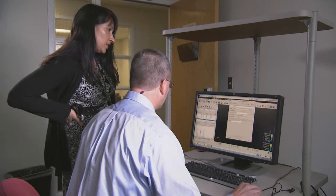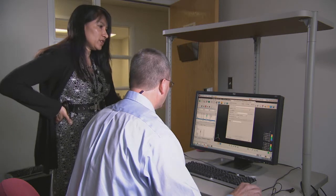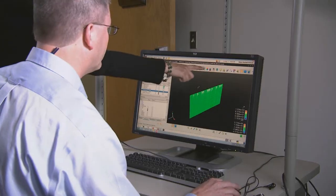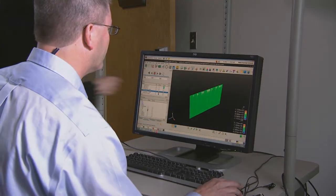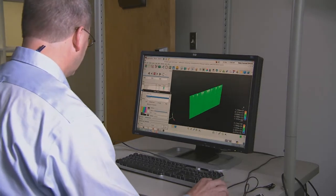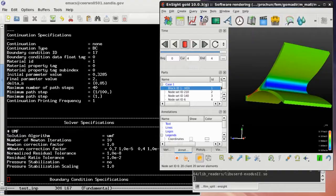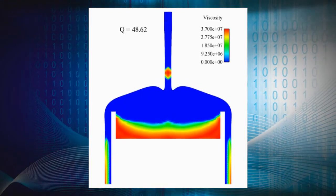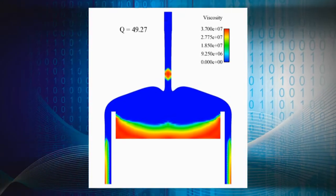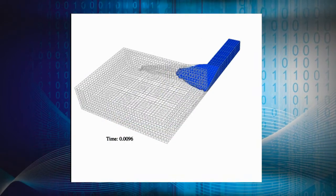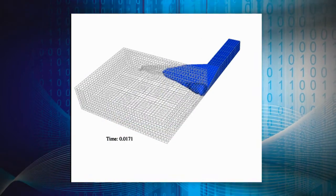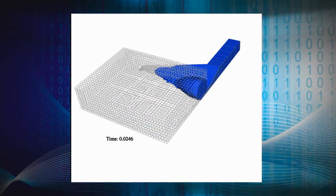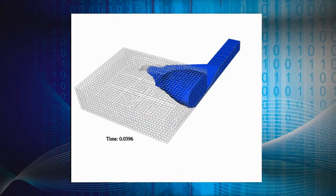GOMA 6.0 is the first general-purpose finite element multi-physics code with production capabilities that is open-sourced and freely available. It is a newly released open-source finite element software for solving large-scale conservation equations.